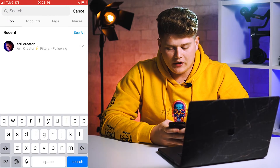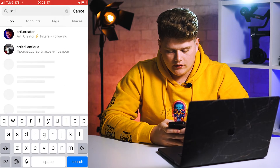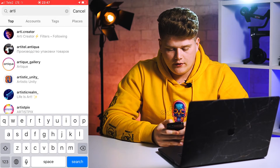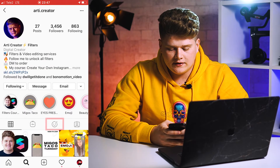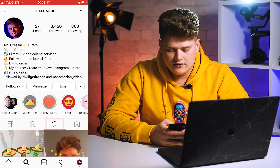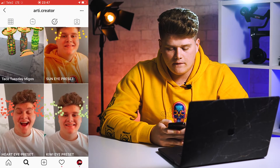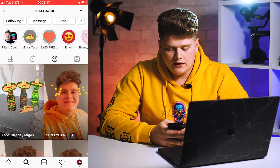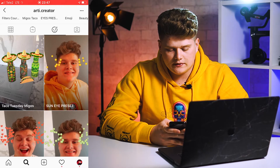For example, my account which is RD Creator. Press on it and here you can see the filter section. Just press on it and here are my filters. To use a filter you just need to press on it.